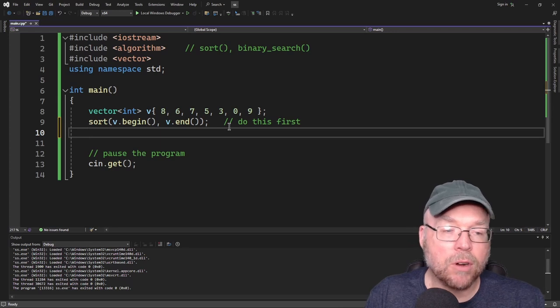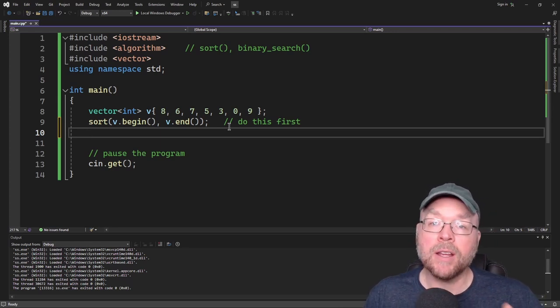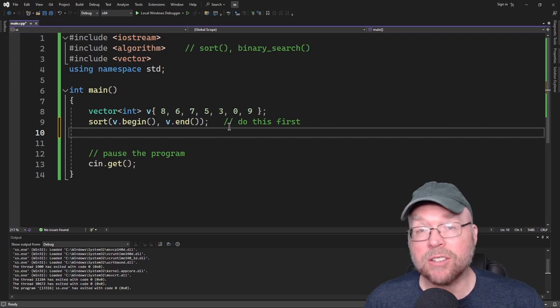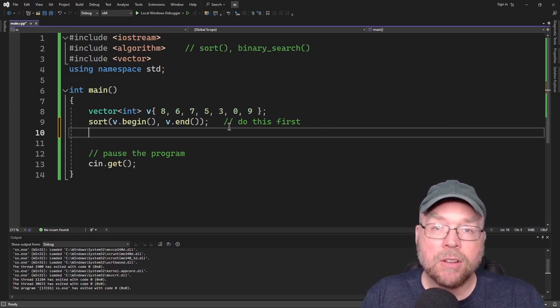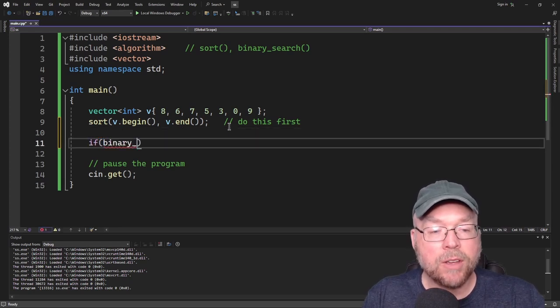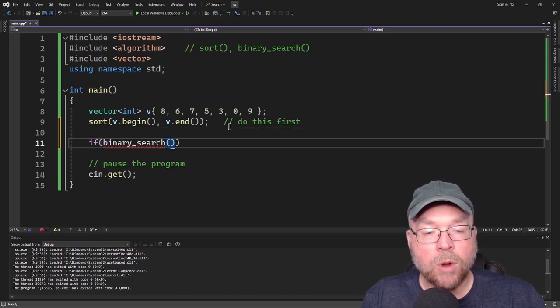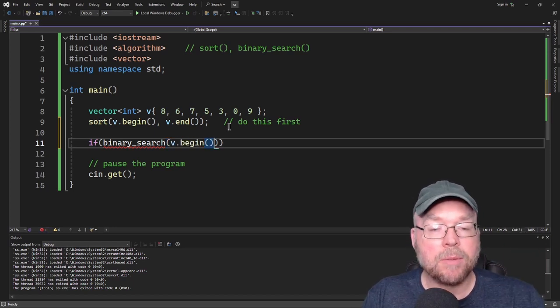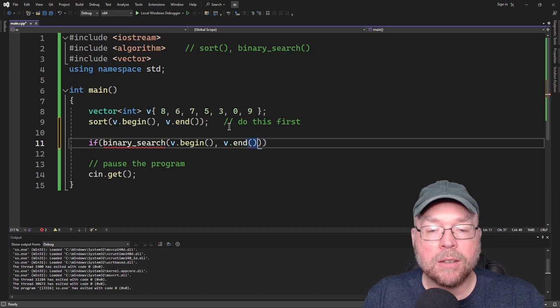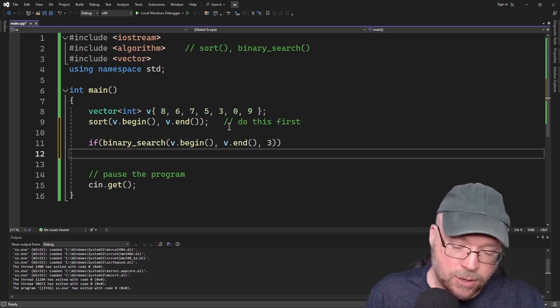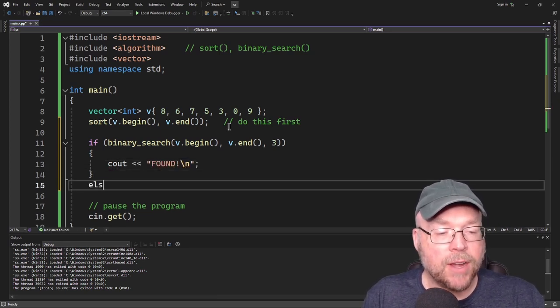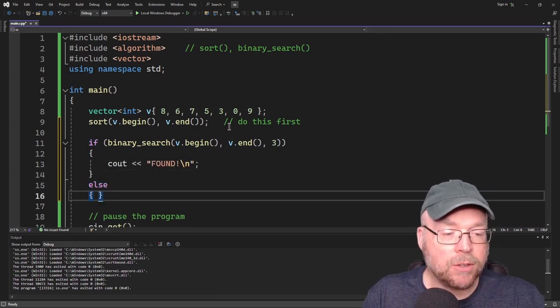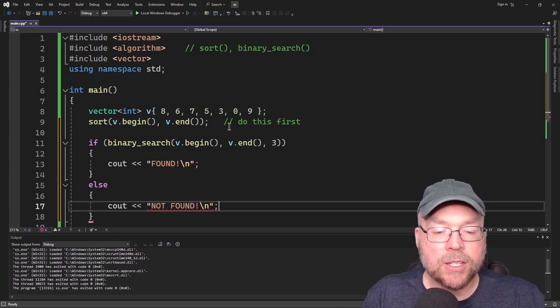So binary search is going to work very similar to how the sort works. It's just we're going to have a third argument. And that third argument is going to be the value that you're actually searching for. So the thing is going to return true if the value is found, false otherwise. So we'll put this inside of an if statement. We'll do if binary search and then where we're going to start our search. So we'll start at the very beginning and we'll search our entire container in this example. So we'll go all the way to the end and then we'll look for value 3 in this example. So we'll do cout found. Or if it doesn't find what we're looking for, then we'll do cout not found.